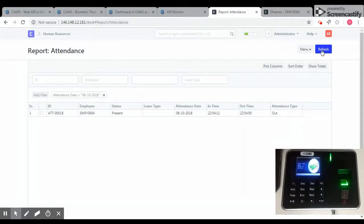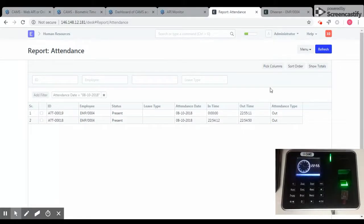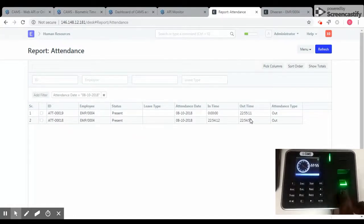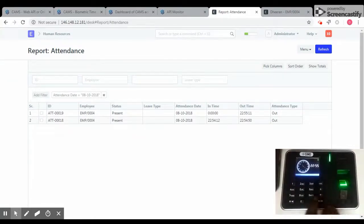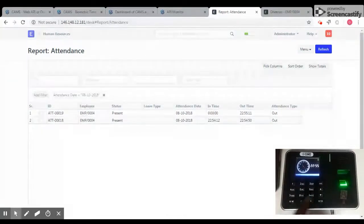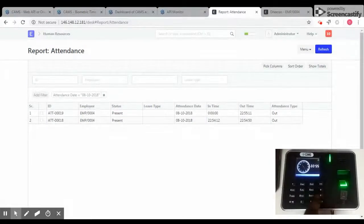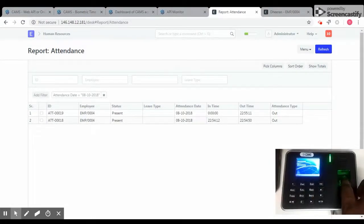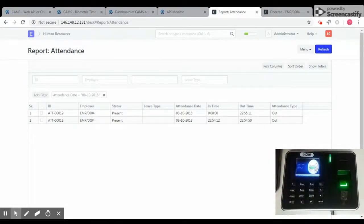Okay, and let's refresh. A new record will be created. And let's say I am going to check in now.